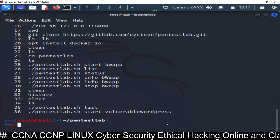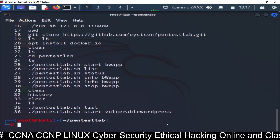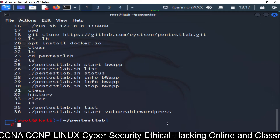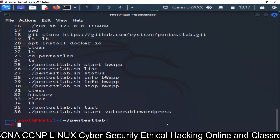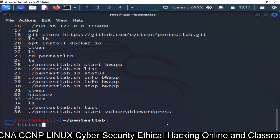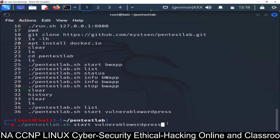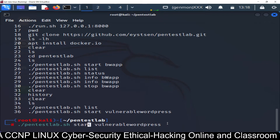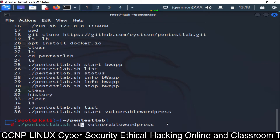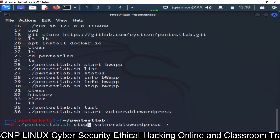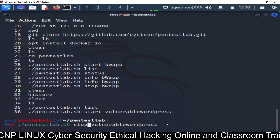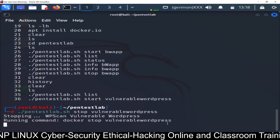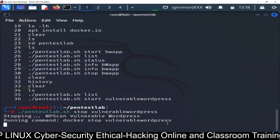If you want to stop the service, the command is: pentestlab stop vulnerable_wordpress. Just replace 'start' with 'stop' and that's all - it will stop the service.